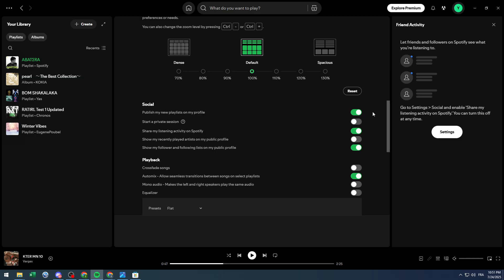There are other things that can be useful for you so you can turn everything on. Show my recently played artists on my public profile and show my private session in case you would like to. For me I'm just gonna keep them at the right here.